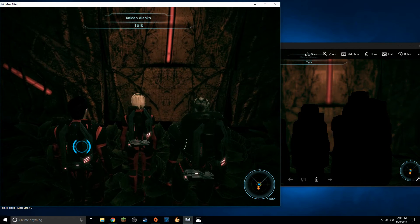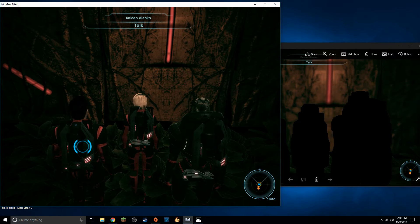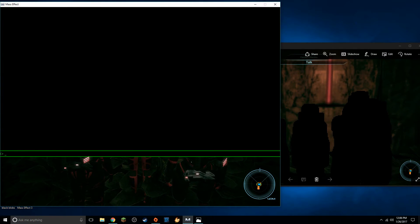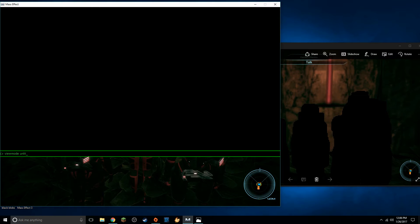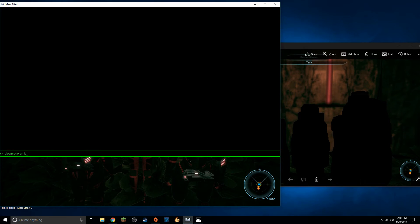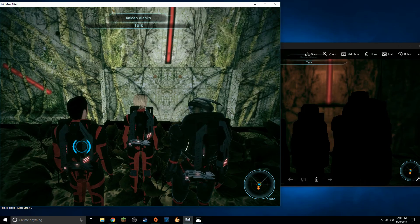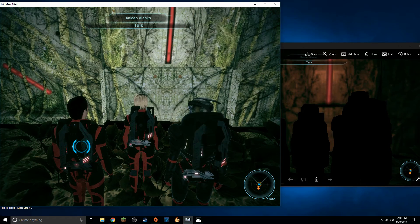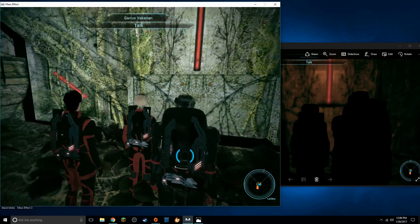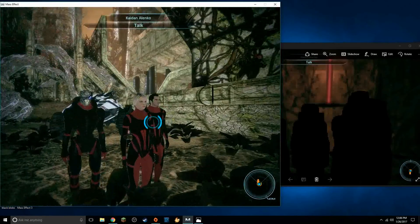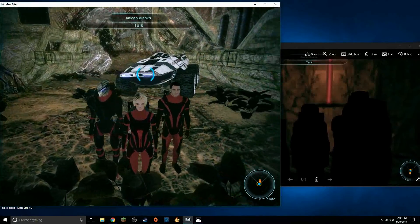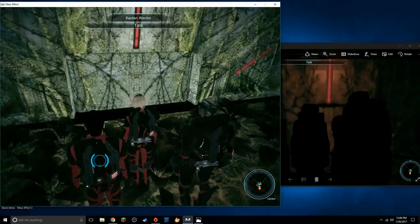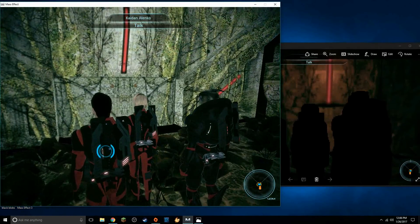Okay so now what we're going to do is we're going to press the tilde key and open up our console we're going to type in view mode unlit. Now what this will do this will turn off every shadow and every shader in play enter tilde to get out of it as you can see everything is bleached out but the game is now playable and that is all you have to do.